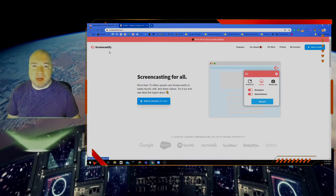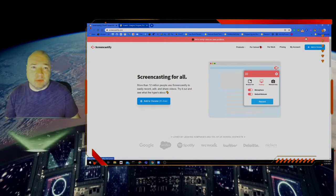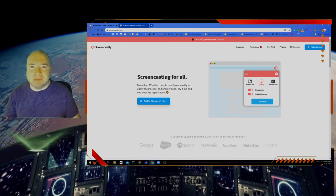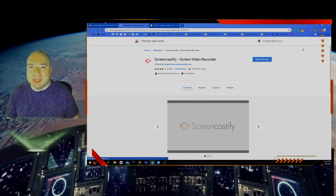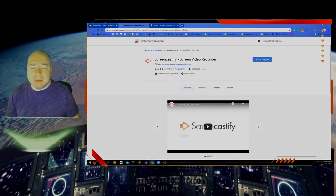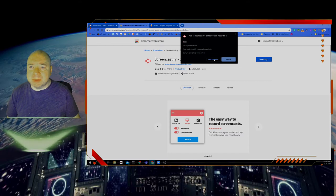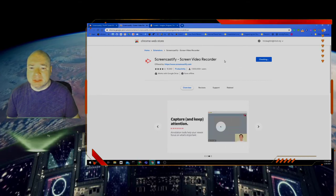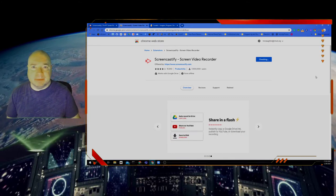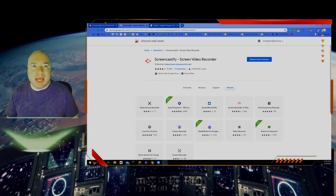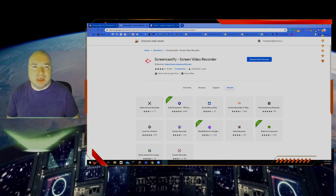We're going to add Screencastify — it's going to be a little arrow with a camera on it — to our Chrome extensions up here. Now if you have too many Chrome extensions, I'll show you in a minute how to remove those. I'm going to click 'Add to Chrome,' which gets me to the Chrome Store. I'm going to click 'Add to Chrome' again, and then it shows some warnings — I'm going to click 'Add Extension.' It's checking and getting ready to set it up, and you can see now it is added — this little arrow right here added to the Chrome extensions tabs up here at the top.